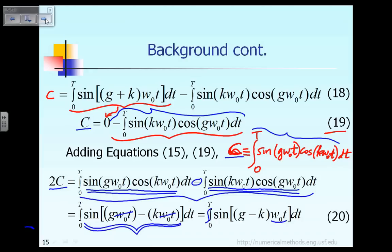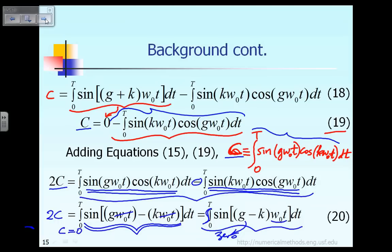According to example one or example two proved earlier, the integral of sine of a function is equal to zero, so this term is equal to zero. Therefore, 2C equals zero, and C equals zero. Don't forget, C was defined as that integral, and we just proved that C is equal to zero.